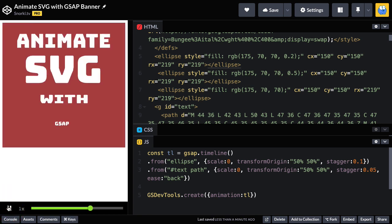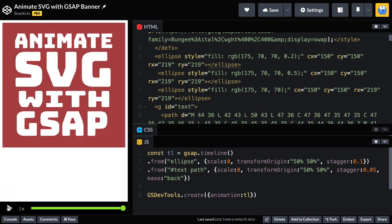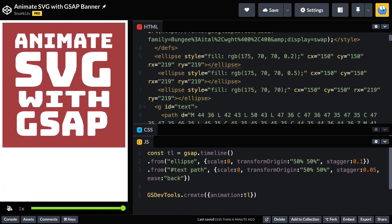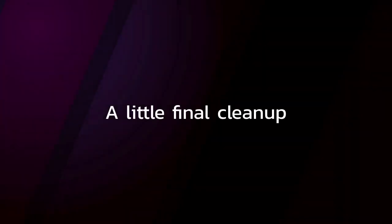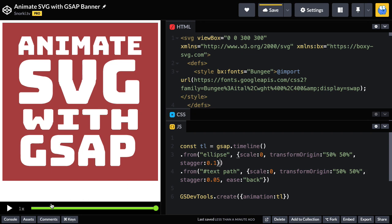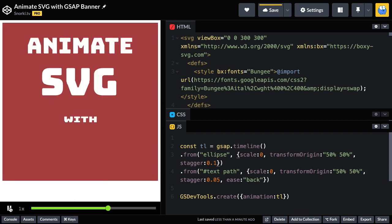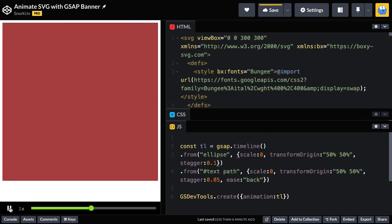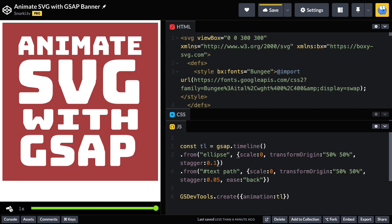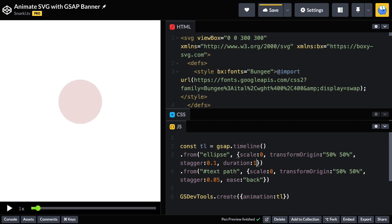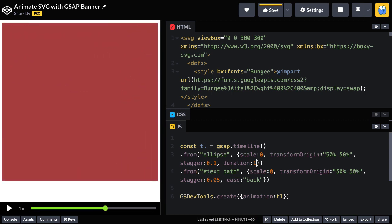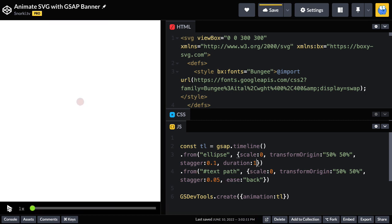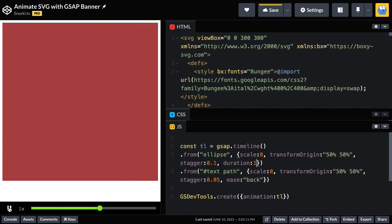This looks really nice, especially since we're well under 10 minutes. But before we go, let's do some final cleanup. The first thing I want to address is that I feel like these circles in the beginning come in really quick. So I'm going to slow them down a little bit by adding a duration 1 to that tween. That's a little bit more relaxing.